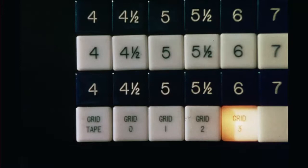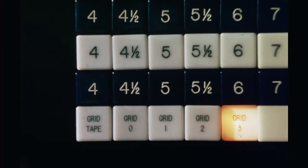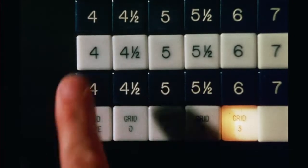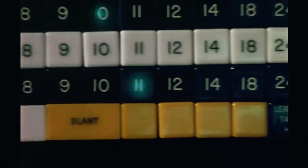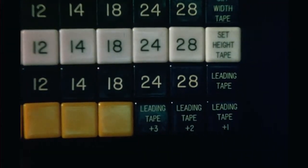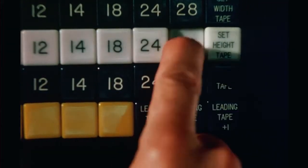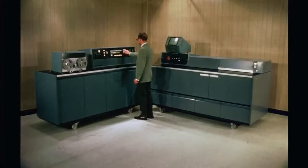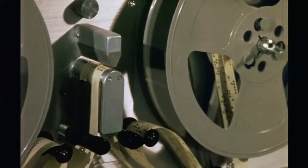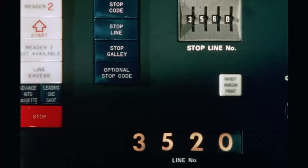Maximum line length is 64 picas. Standard type size range of the 505 is 4 to 28 points, with additional ranges up to 72 points available as options. The system can be instructed to stop at any numbered line, and the line being typeset is indicated on a digital display.